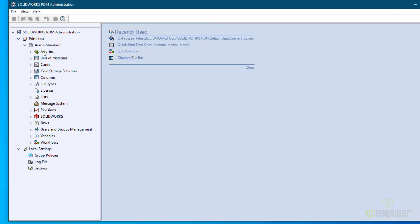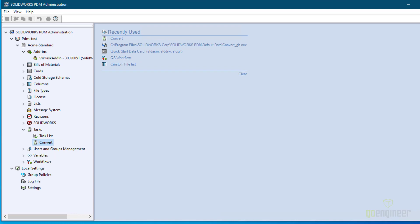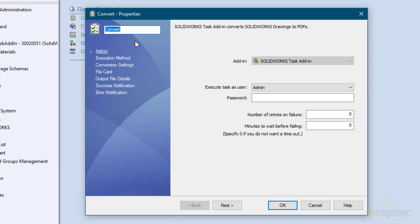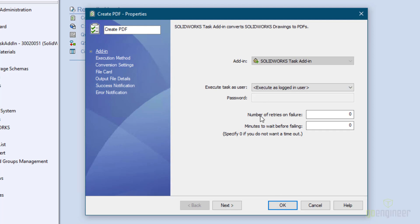I'll tell it OK. Now you see under Add-Ins you have the SW Task Add-In. Now that we have imported the add-in, we can go down to Task and expand it. The Convert task is automatically added. Double-click it and change the name — I prefer something more descriptive, so I'll say Create PDF. It starts off with the add-in, which is the SOLIDWORKS add-in. You can decide what user to run this under; if you choose a user you have to put in their password. You also have the option to execute as the logged-in user, and that's the way we'll leave it. You can change the number of retries on failure and the minutes to wait before failing — I'll leave those as zero.